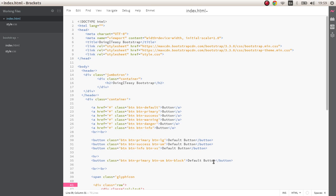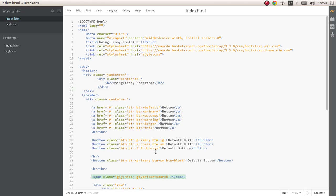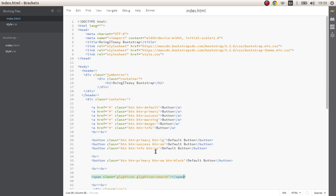So a glyph icon the class name is glyphicon and glyphicon-search. Yeah we got the glyph icon and of course give it some space. Let's give this a class of search-icon.